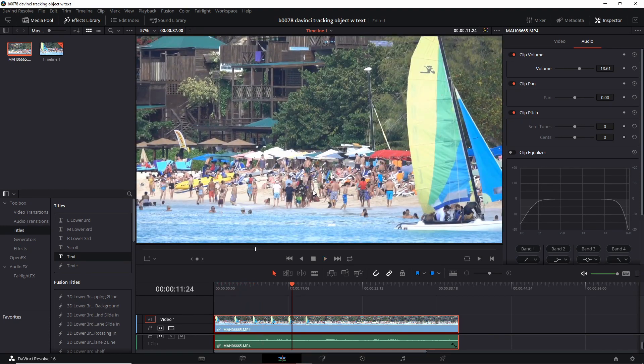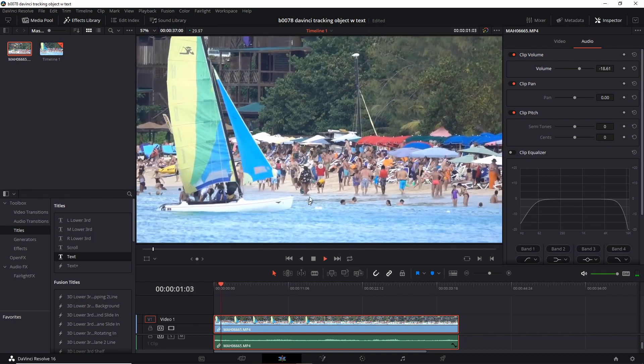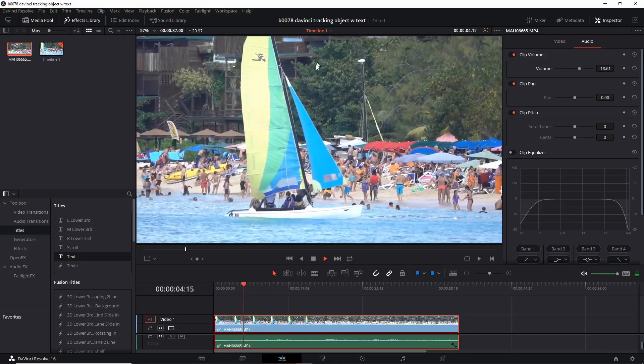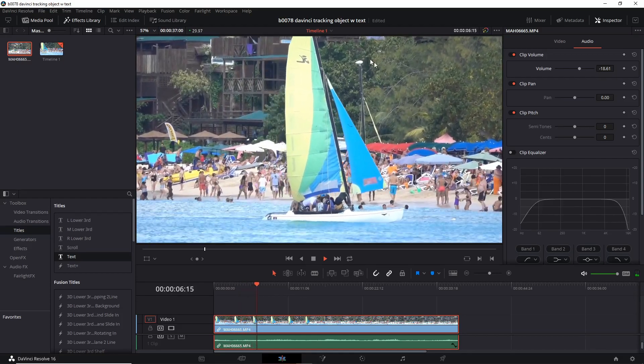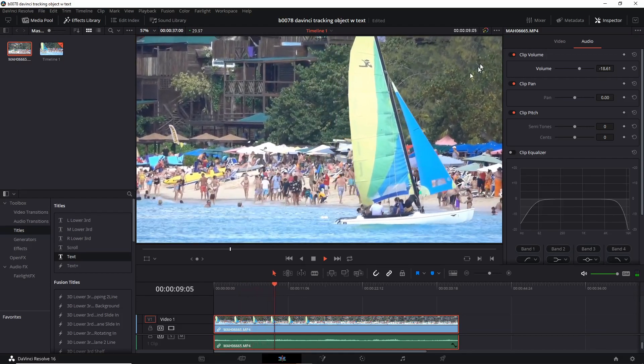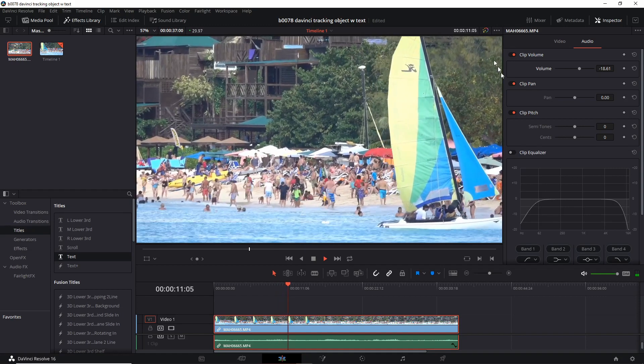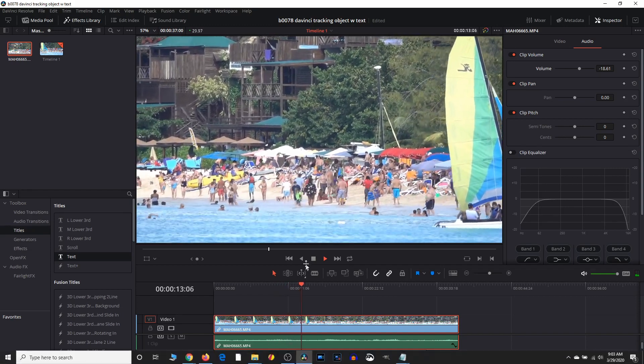The first thing you need to do is find the starting point and the ending point of where you want to track. So let's look for that. Okay, I want to track this object and put a text here. So it'll come here, here, here. And it'll end there.